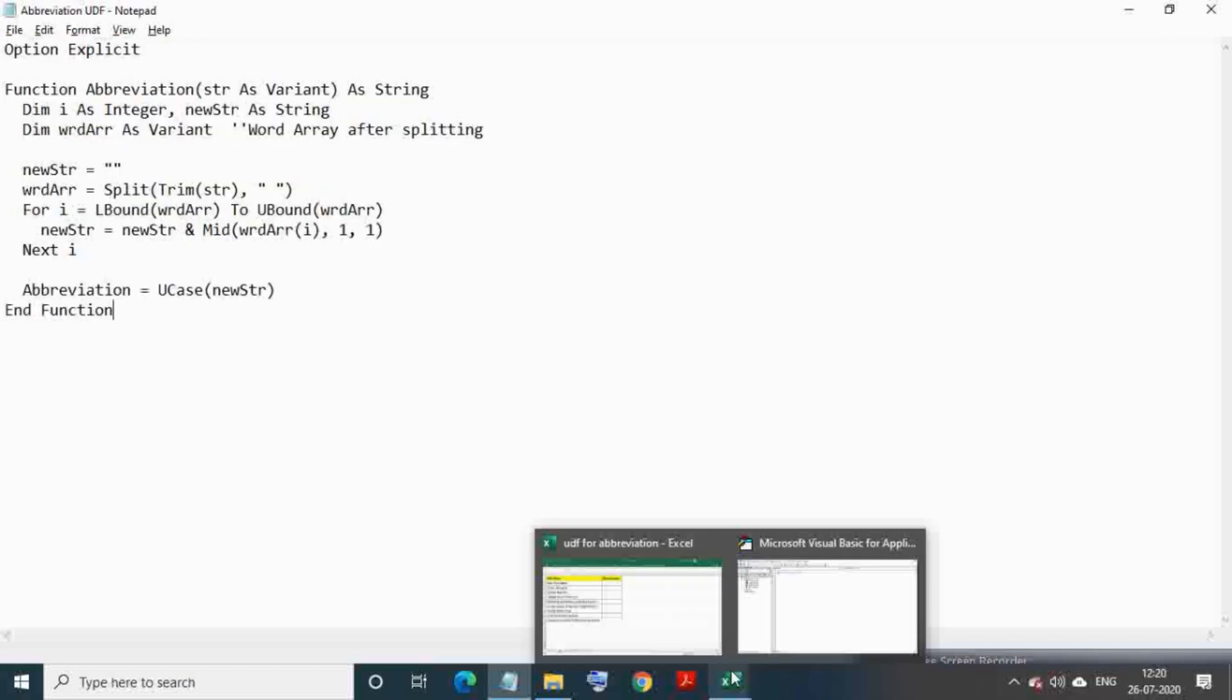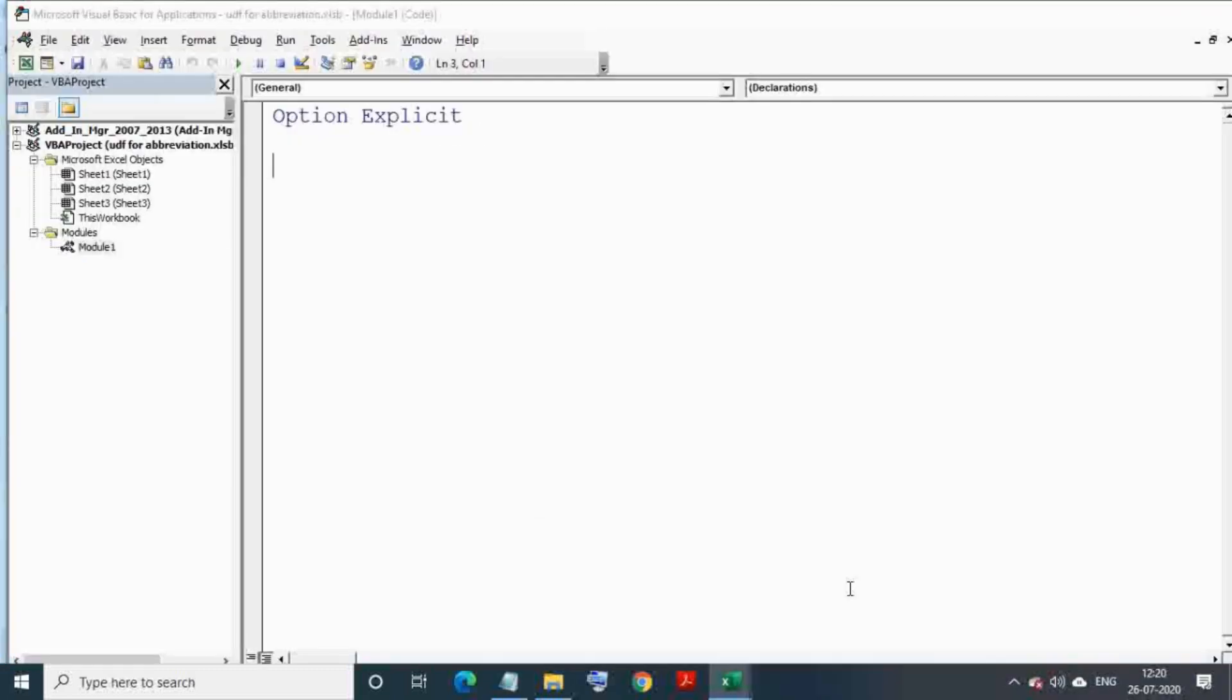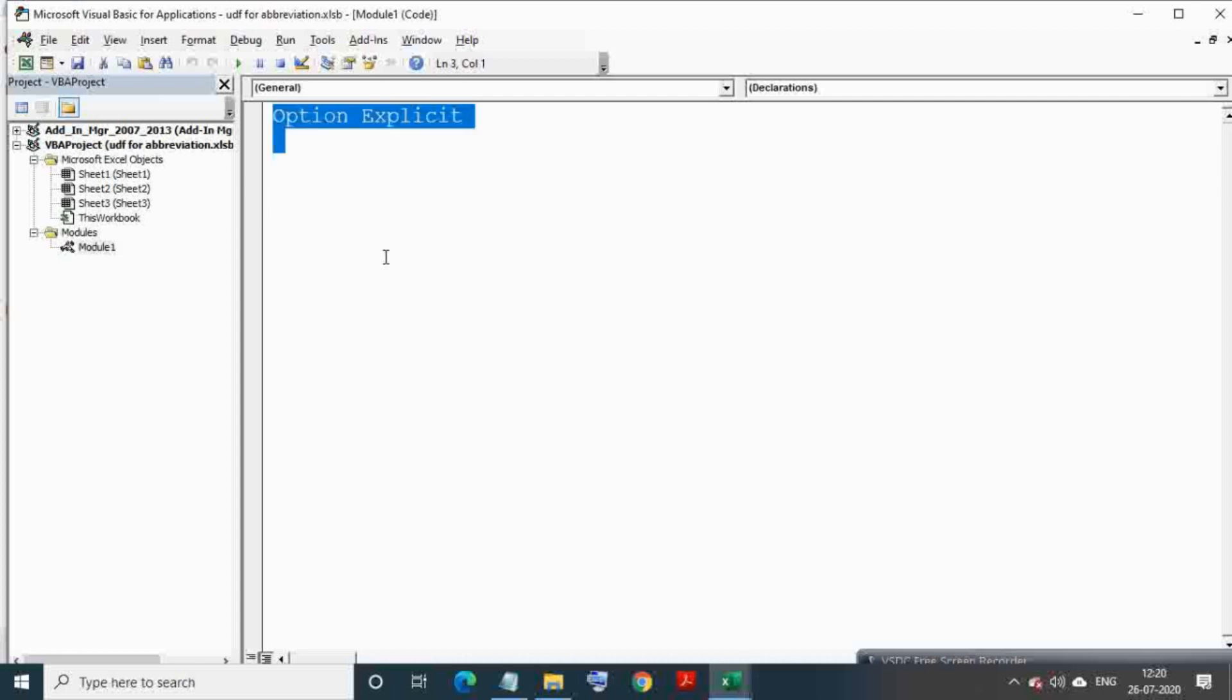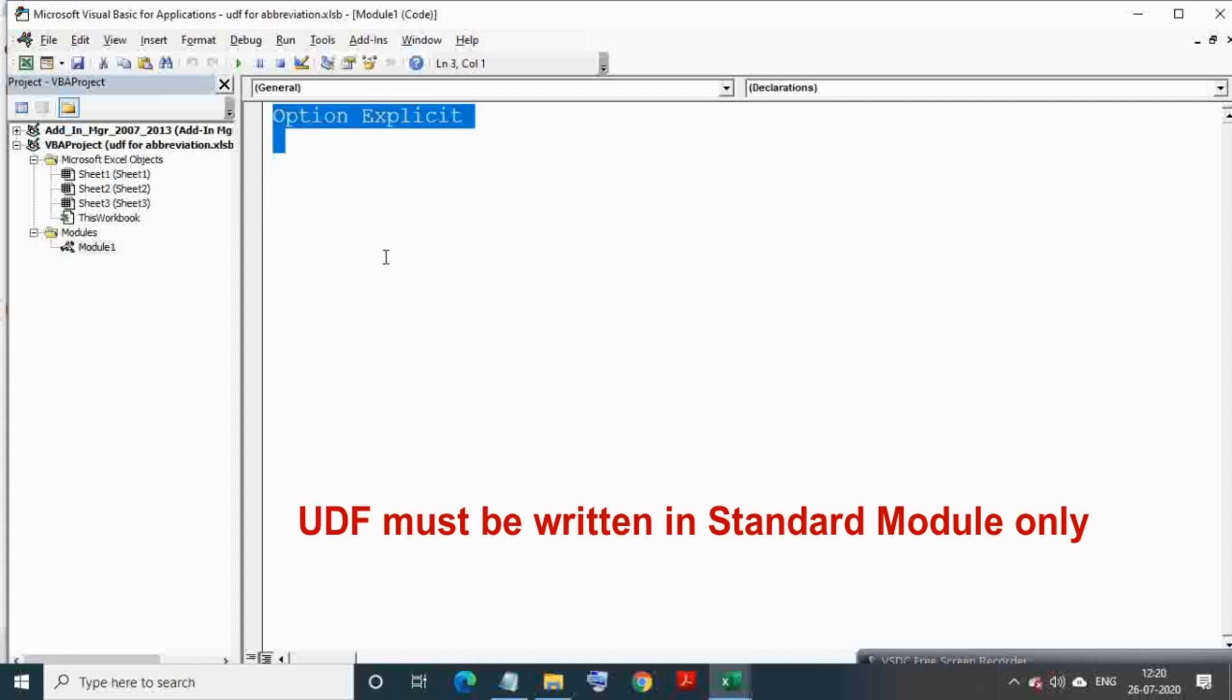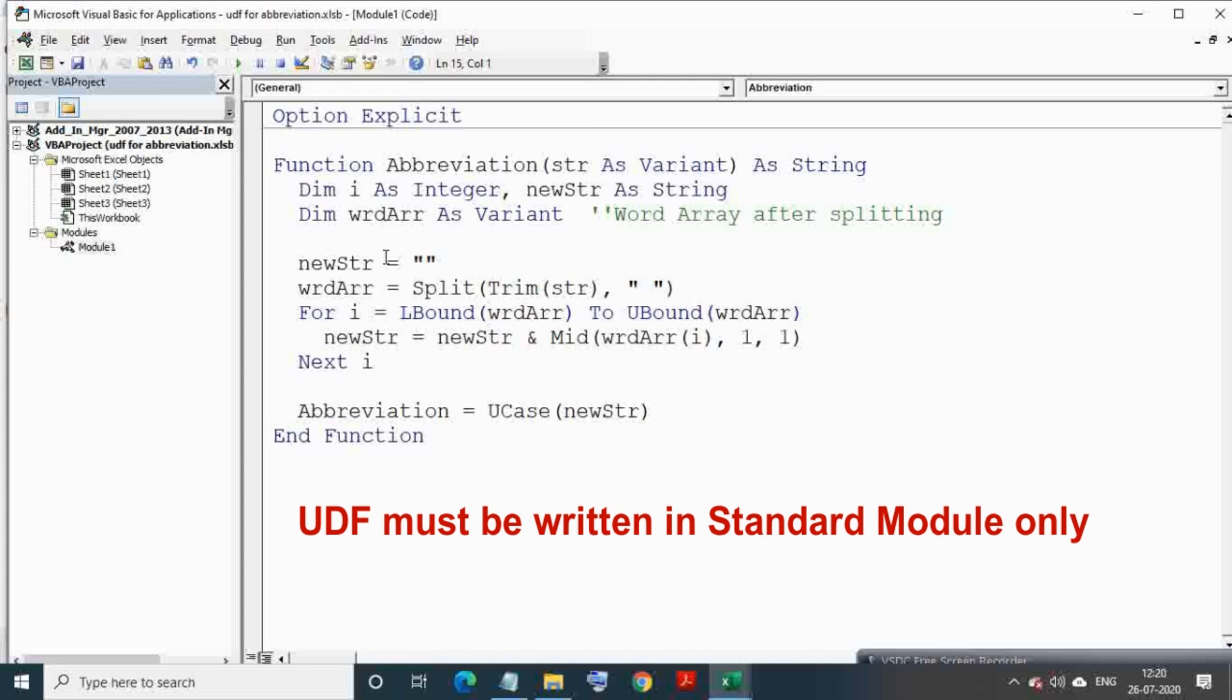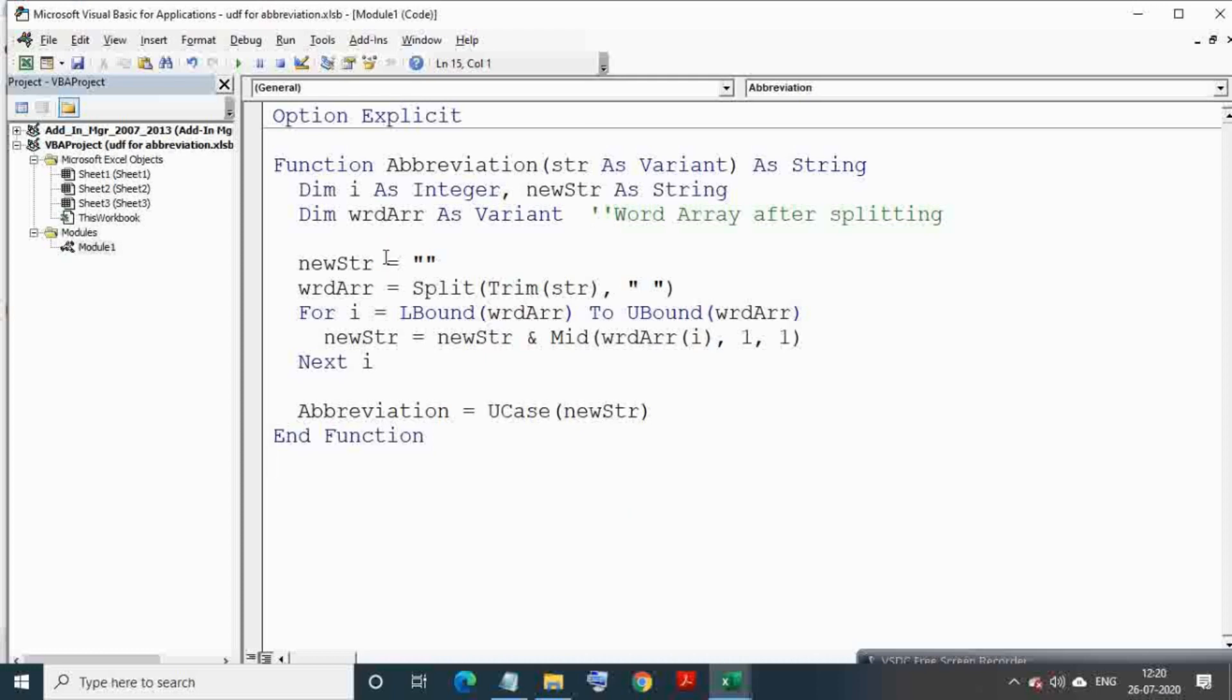It is to be noted that UDF must be written in a standard module only, otherwise you cannot use this UDF in Excel cell.